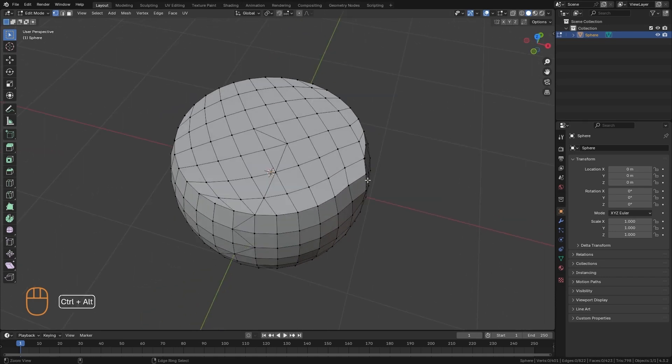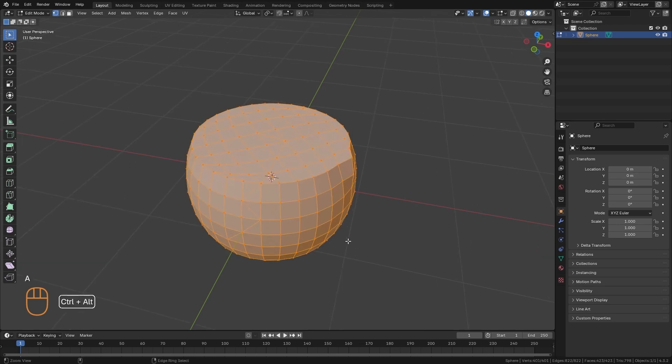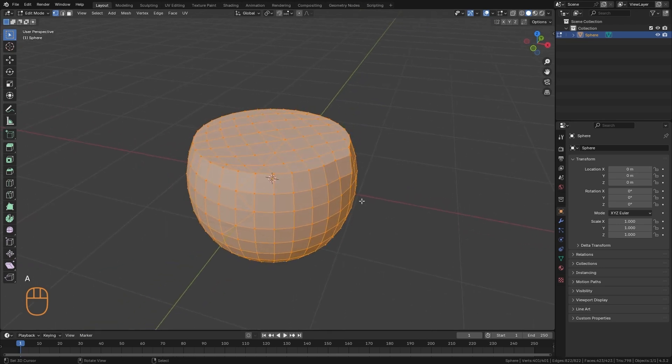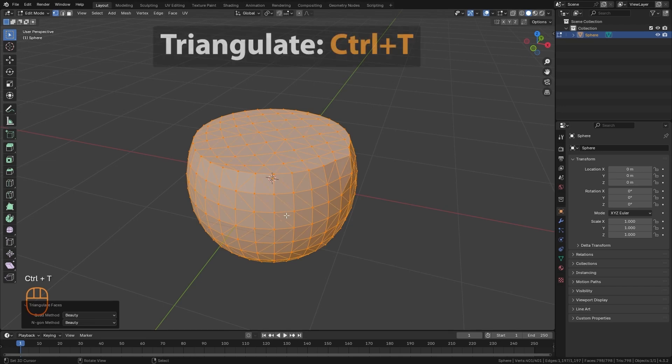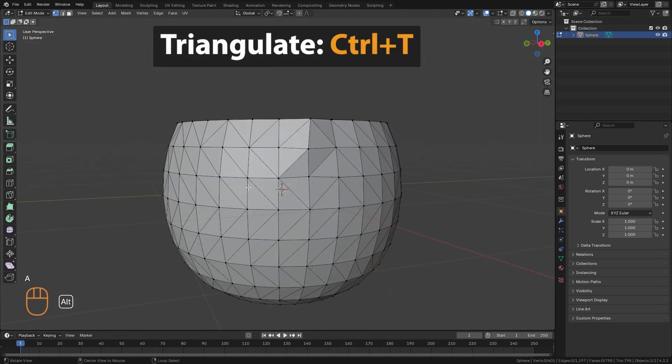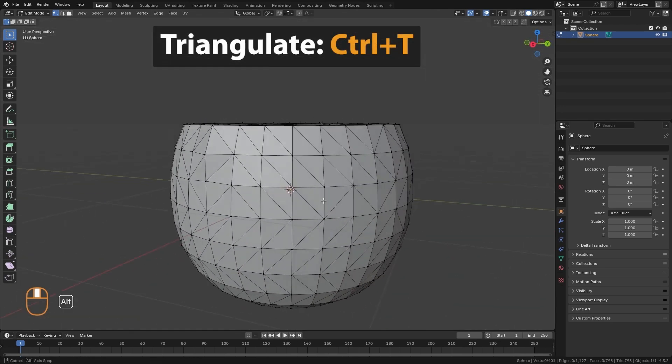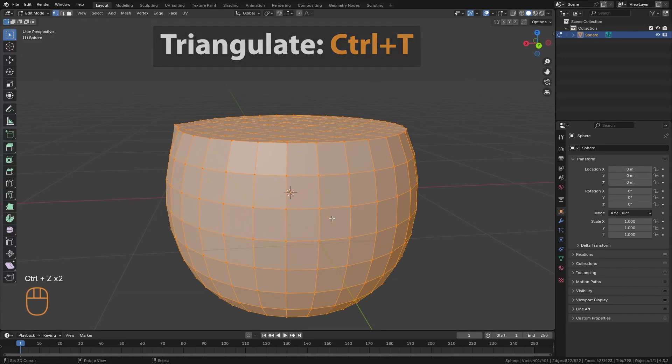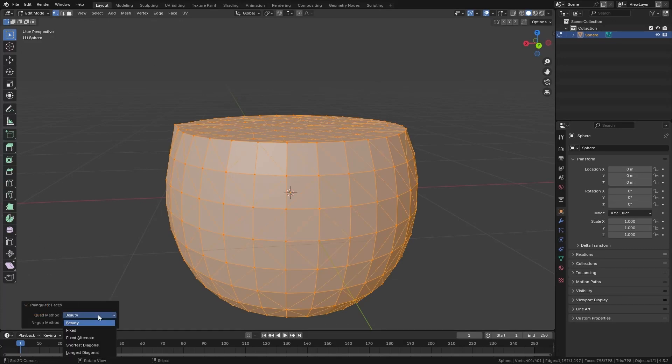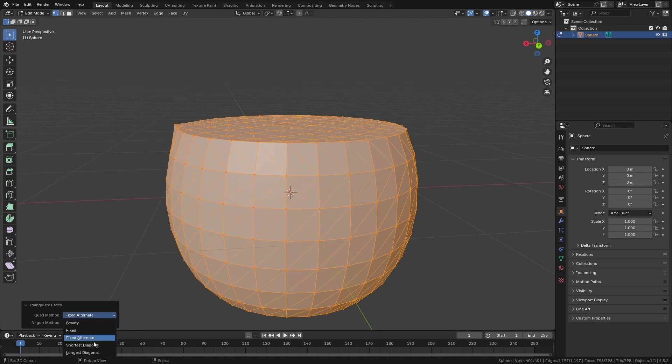The next tool we will look at is called Triangulate. In this case, most of the polygons are squares. If I select everything and press Ctrl-T, Blender will convert all those polygons into triangles. I'm going to do it here again, and when I triangulate, here I also have some options that are different algorithms for the result of this triangulation.